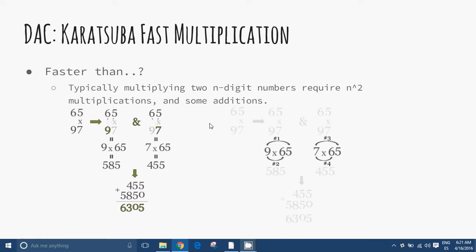Large relative to the 64-bit word size of many machines, encryption uses special multiplication algorithms. Typically, multiplying two n-digit numbers requires n² multiplications and some additions.